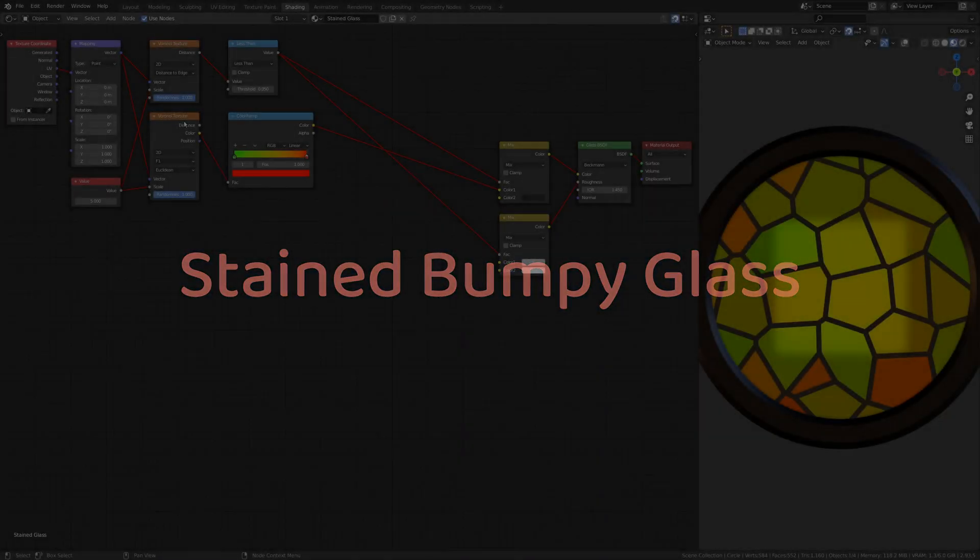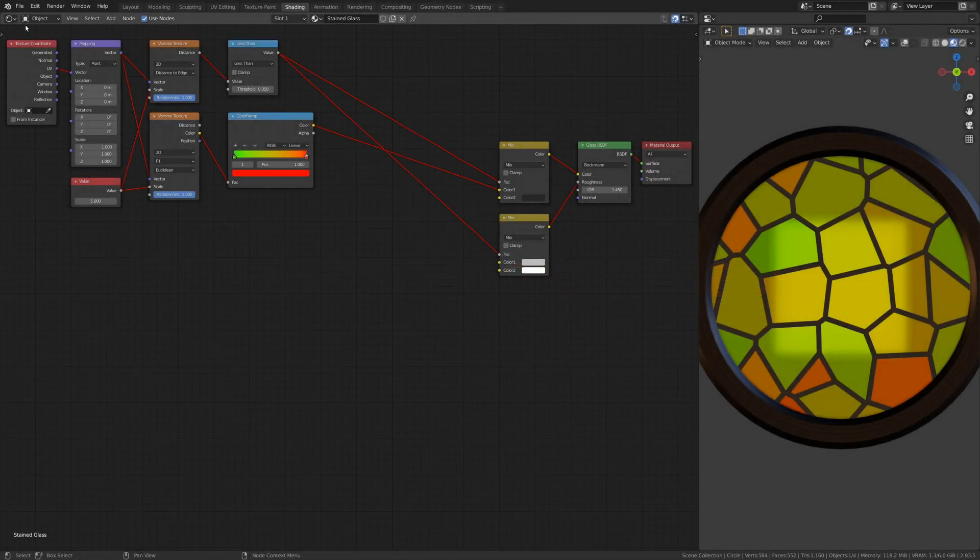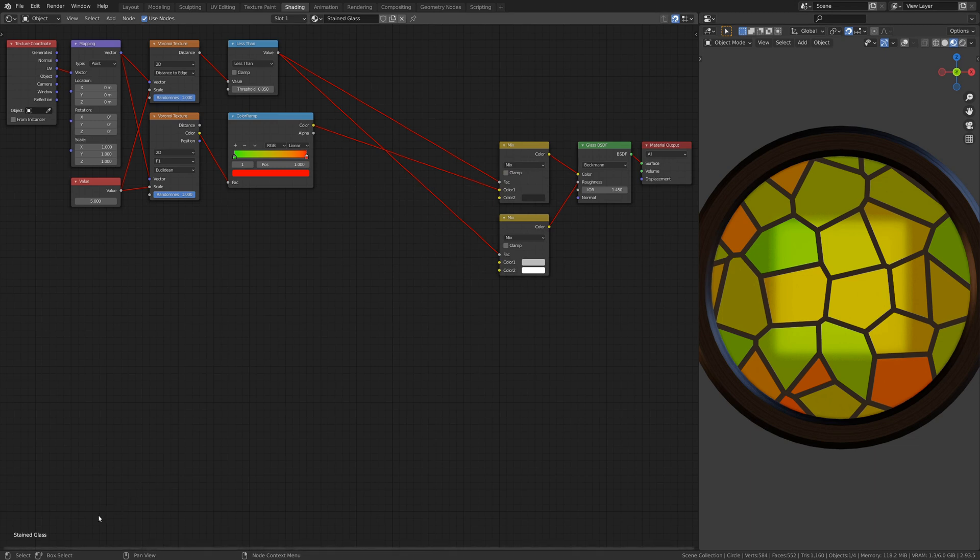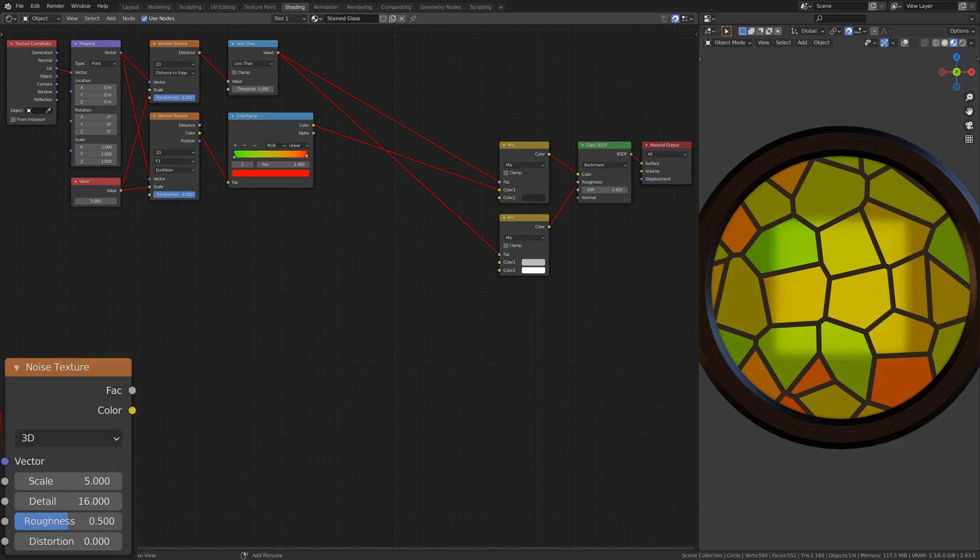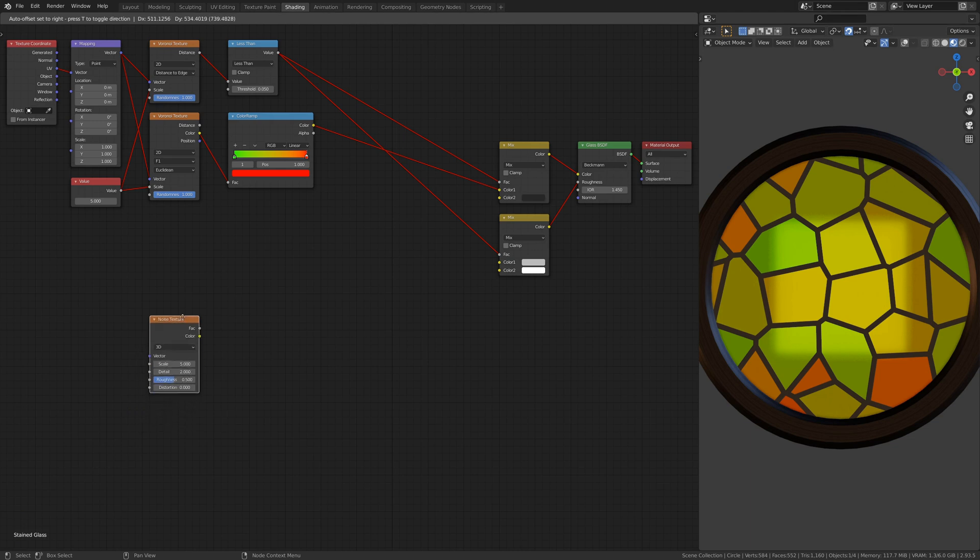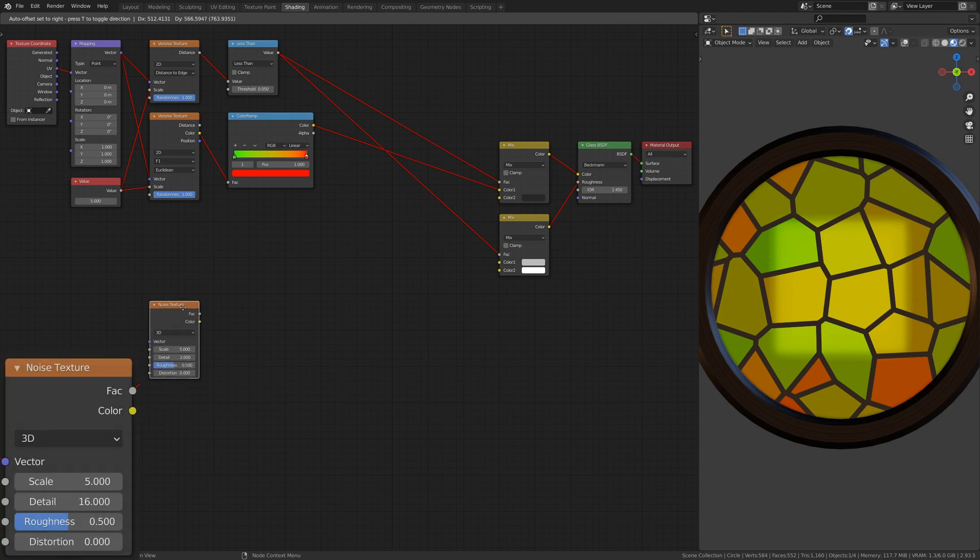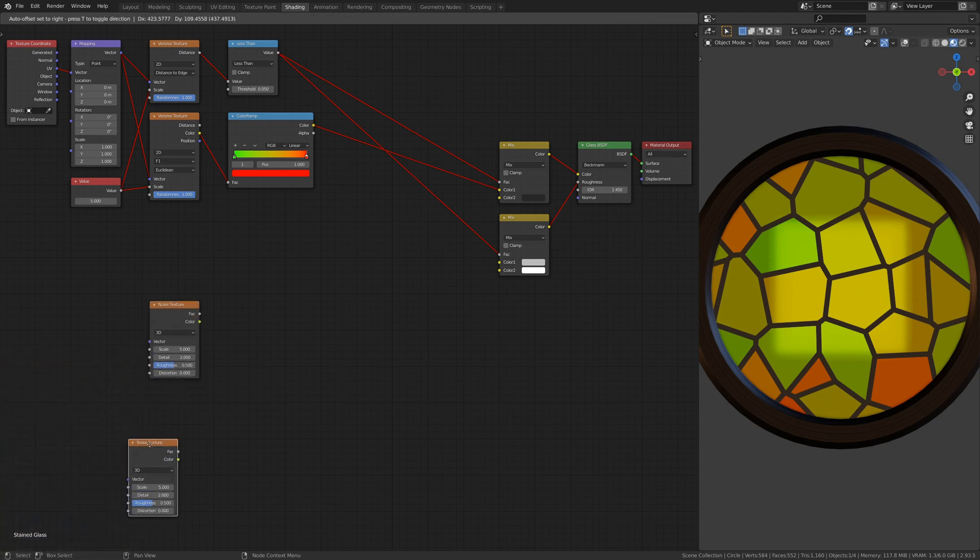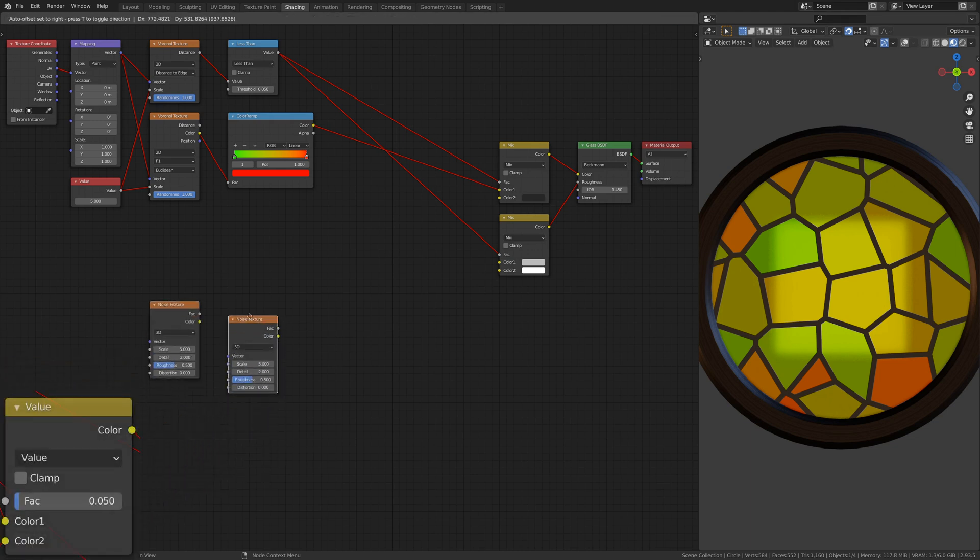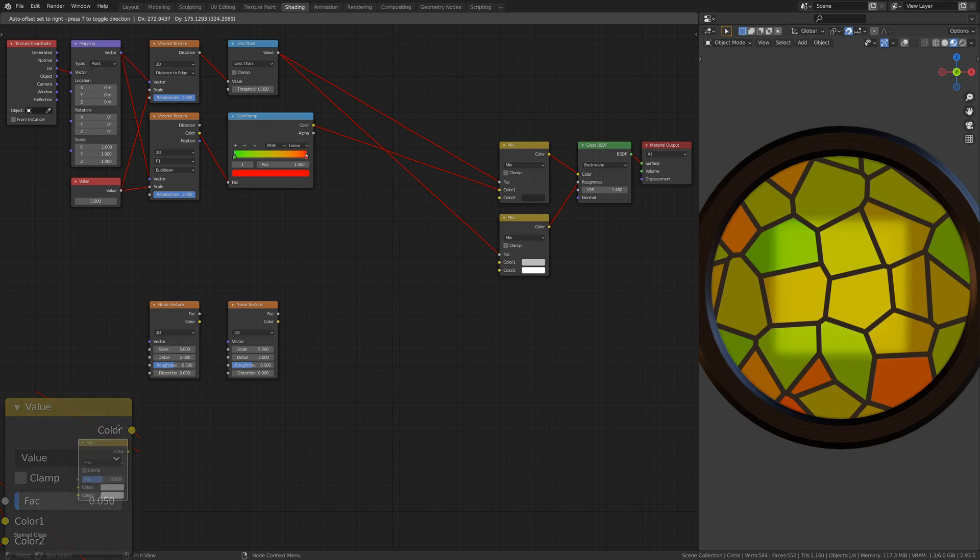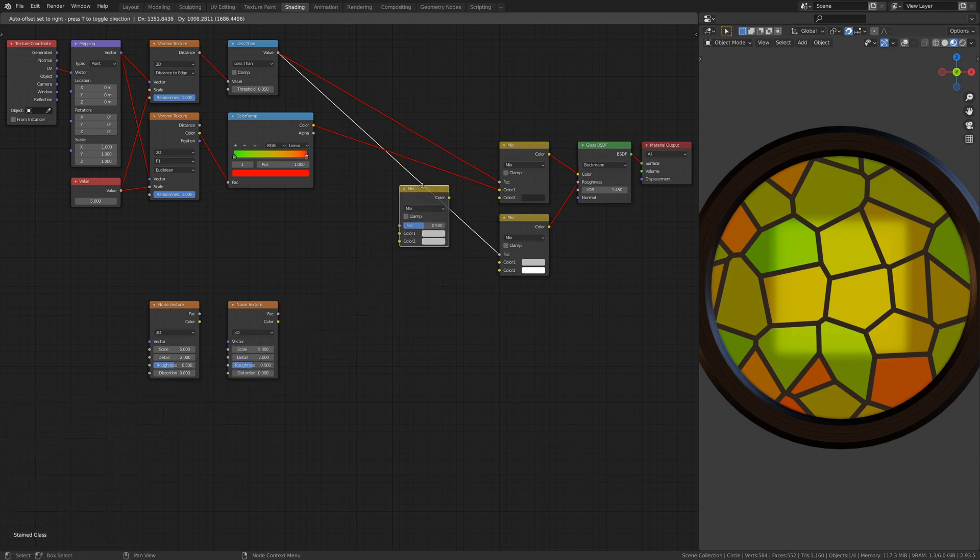At the moment, the glass is too smooth and perfect. To give it some imperfections, add two Noise Texture nodes and a Mix RGB node.